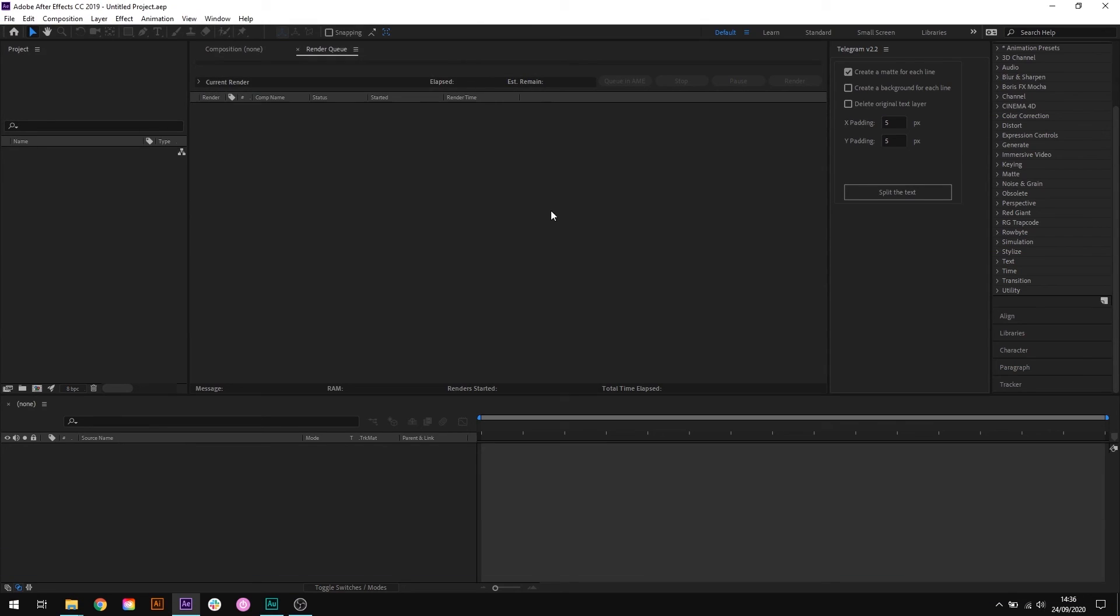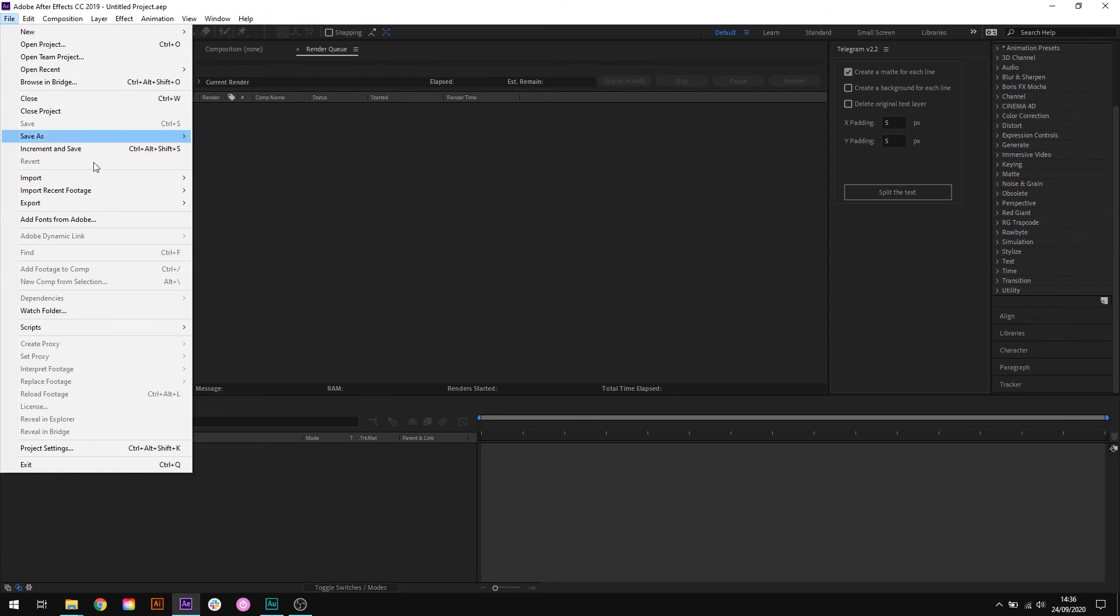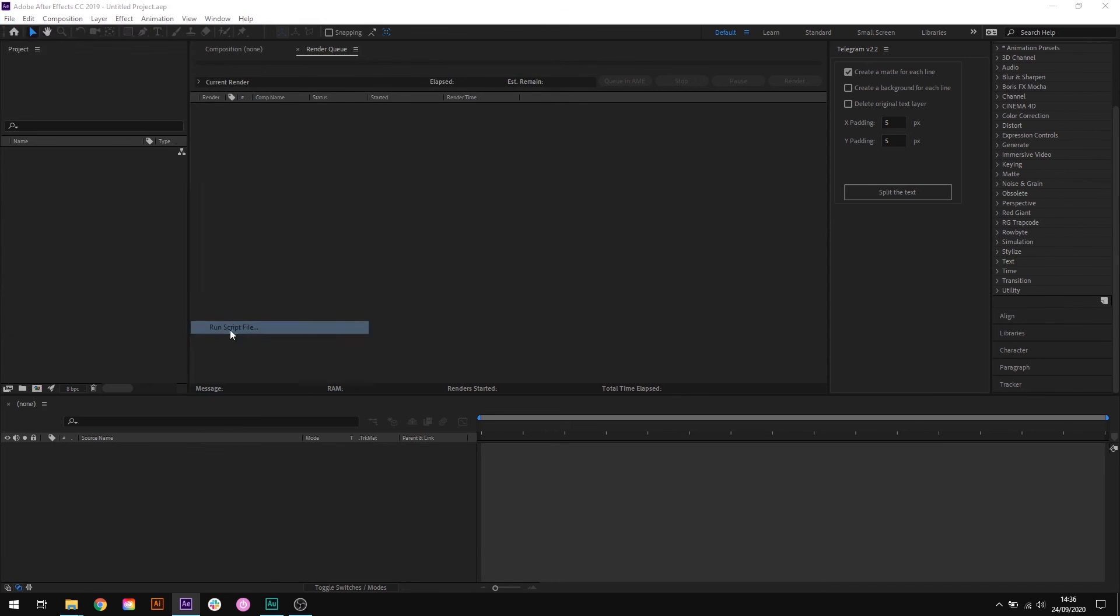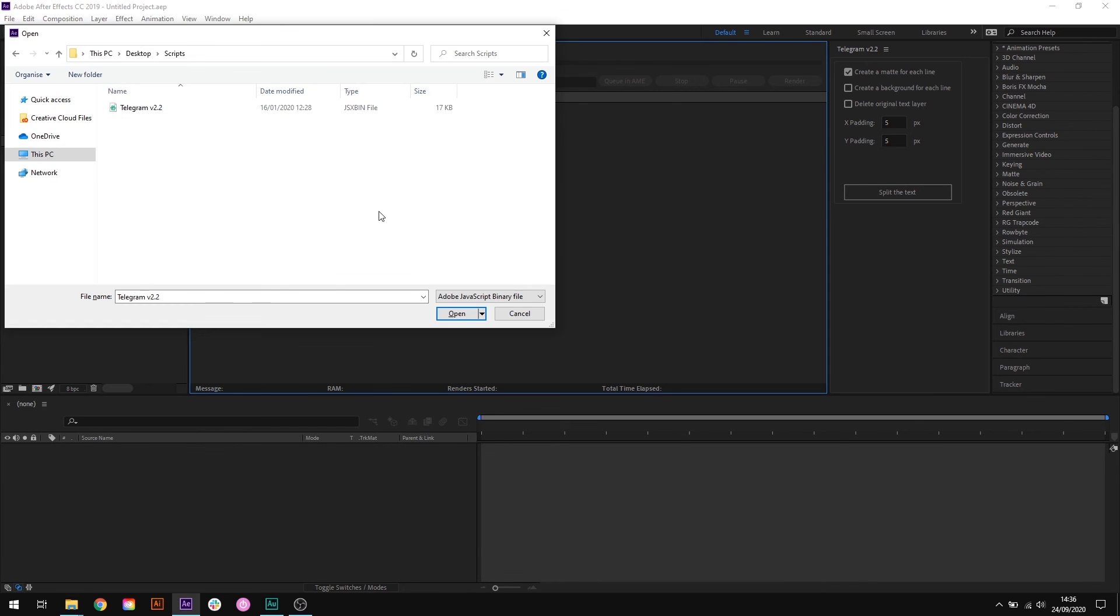Another issue could be that your script isn't what's known as a script UI panel. All of the made-by-loop scripts are script UI panels and a lot of the more popular scripts are, but if you're trying to install a script from somewhere else then you may need to do the following. When you're in After Effects go to file, scripts, run script file. Your script doesn't have to be in a particular place when using this method. Just find your script file and click OK.